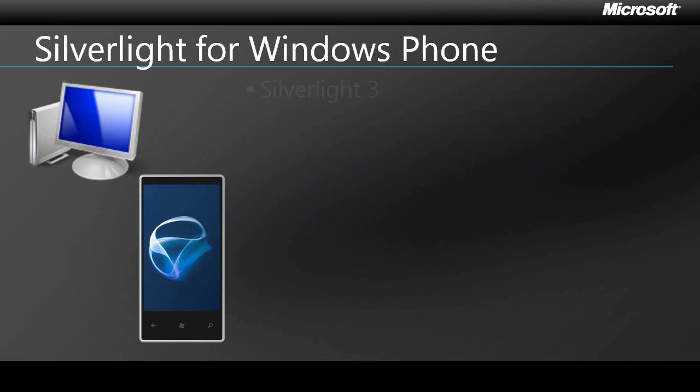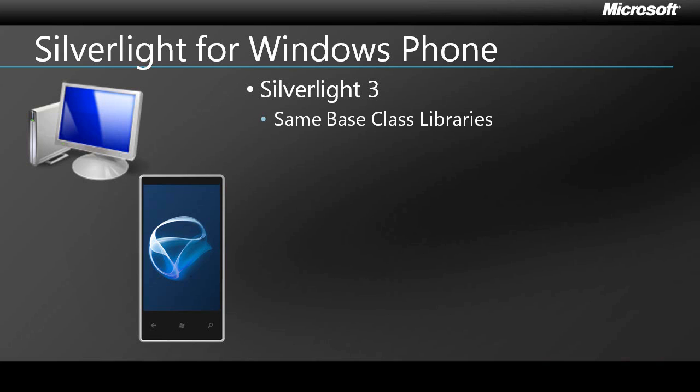Silverlight for Windows Phone is based on Silverlight 3. Now, this isn't a watered-down light version of Silverlight. It's the same runtime, the same base class libraries that you get on the desktop with Silverlight 3.